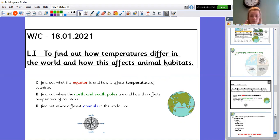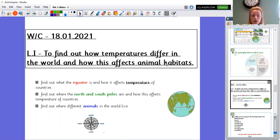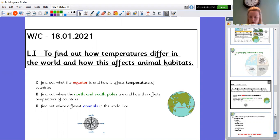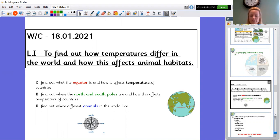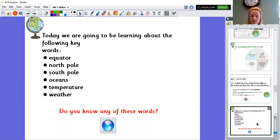So today we're going to find out about different temperatures and how they differ around the world and how they affect animal habitats. Now you've made an animal habitat a few weeks ago now and I want you to have a think, was that habitat suitable for your animal? Okay so we're going to find out where the equator is and how that affects temperature. We're going to find the North and South Pole and how again that affects the temperature and then we're going to find out about where different animals live.